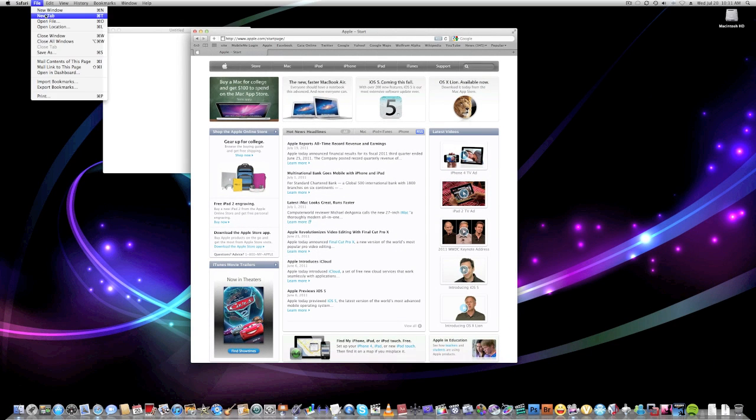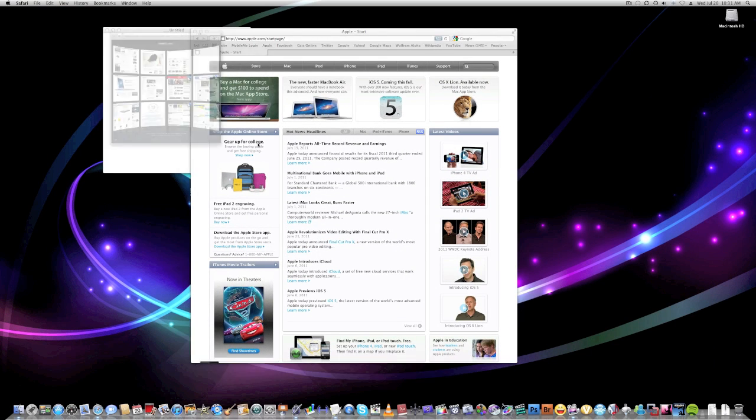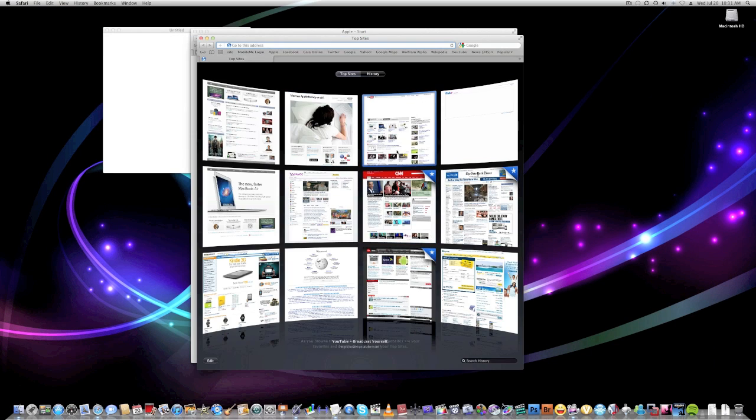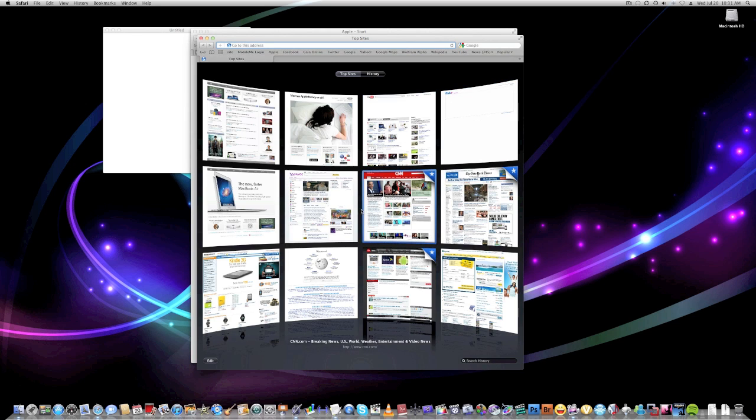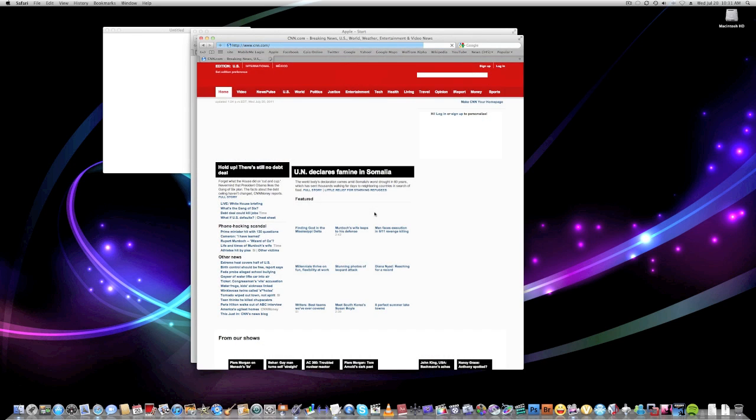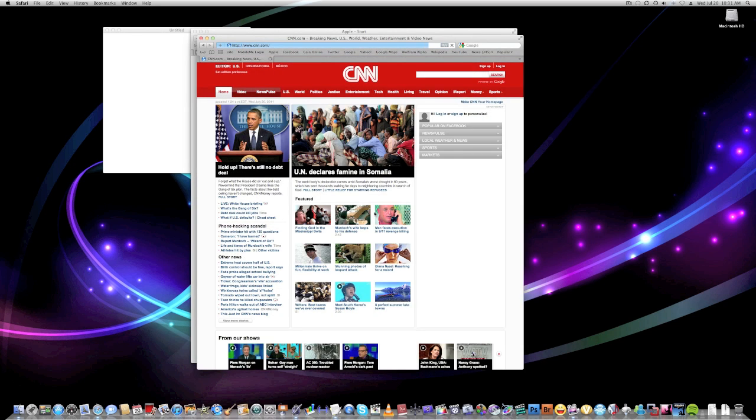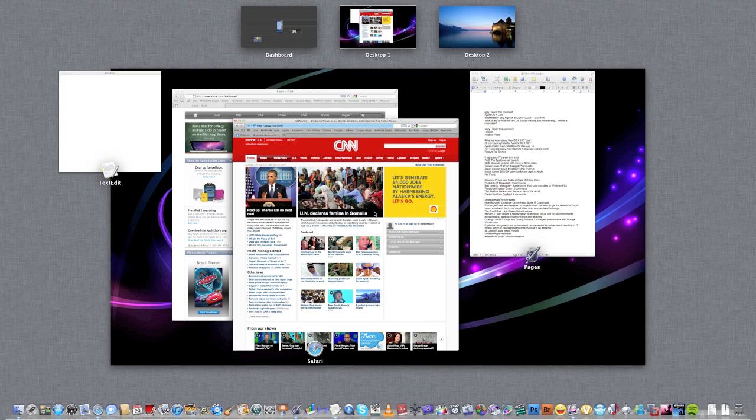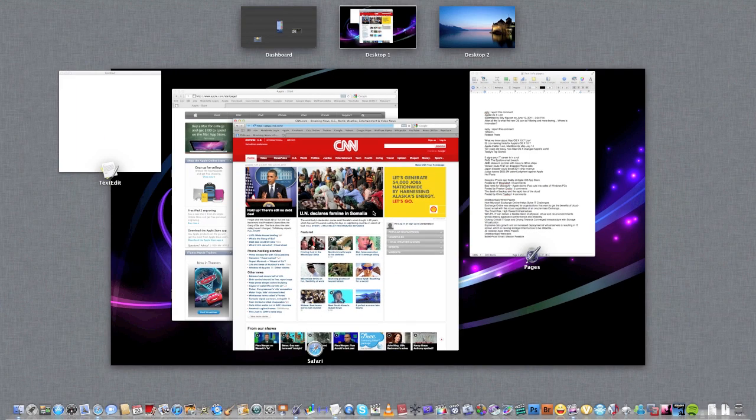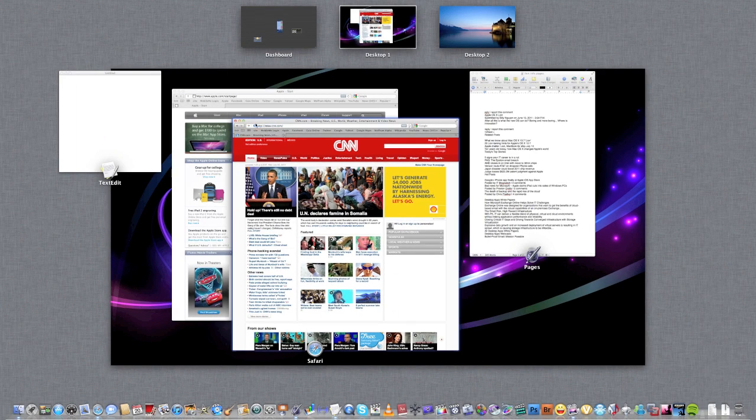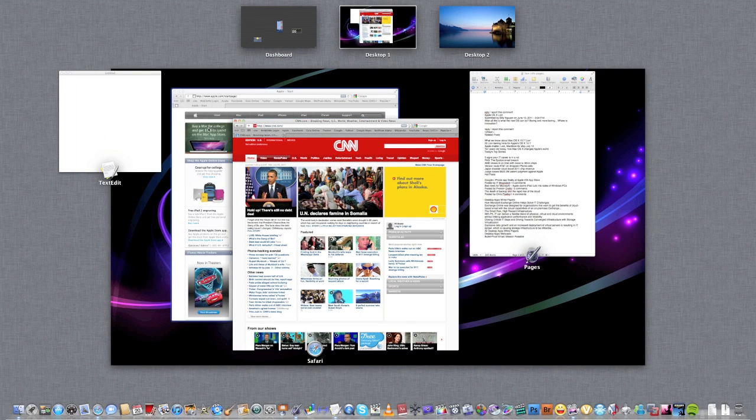We can actually make another window. Let's go to CNN. So you can see it nicely animates and organizes the windows for you.